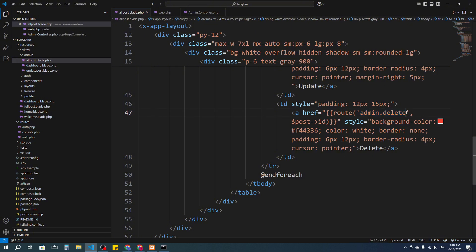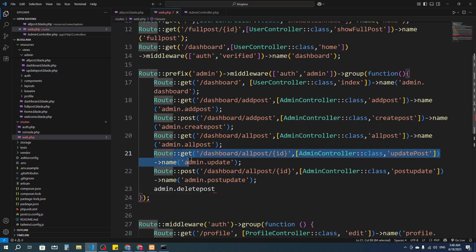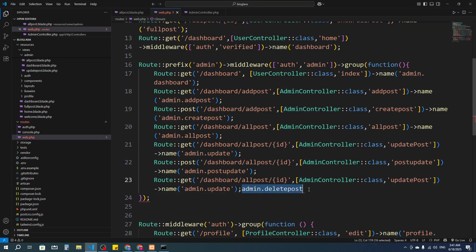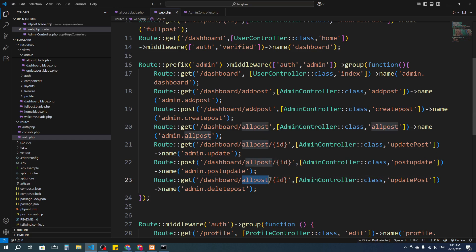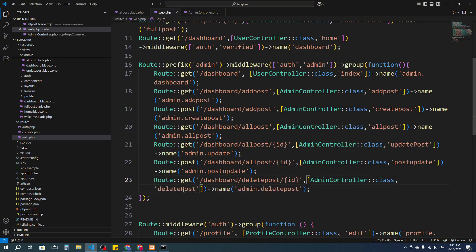Now let's create the route. I'll call it admin.delete post — so 'delete post'. I'm going to go into the routes file and create a route admin.delete post. It will be a GET route. I'll paste it here and it will be 'delete post', and we have passed an ID through the URL, so we have to receive it.